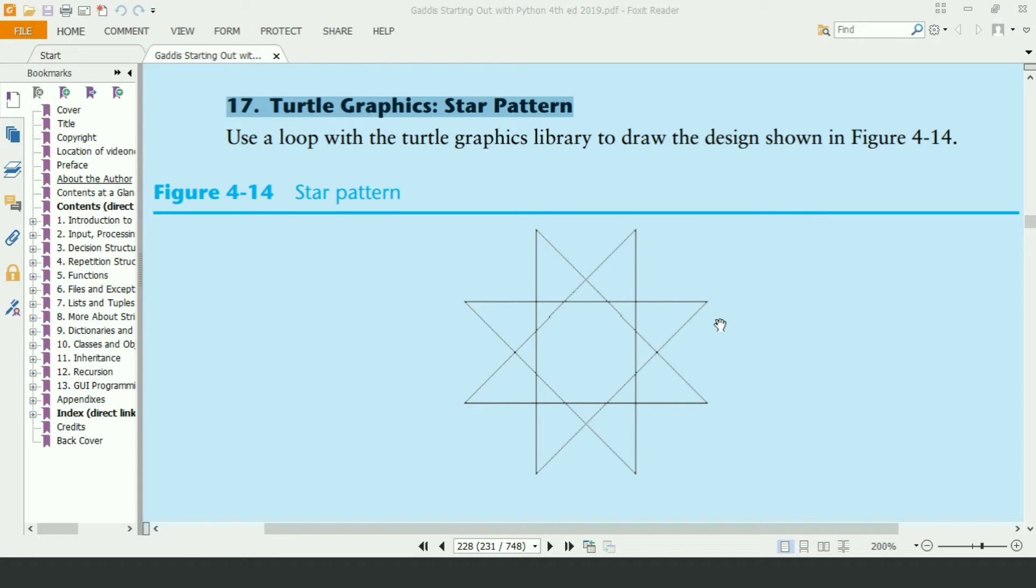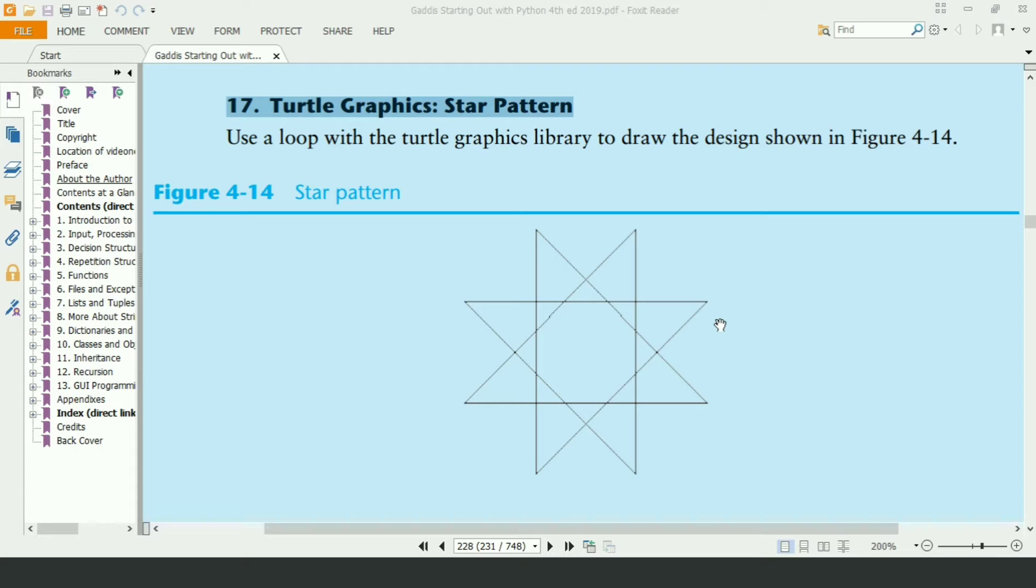Welcome guys. In this video, I will write the Python program for the 17th exercise of chapter 4. This program will use the turtle graphics library to draw the following star. Let's write the program.